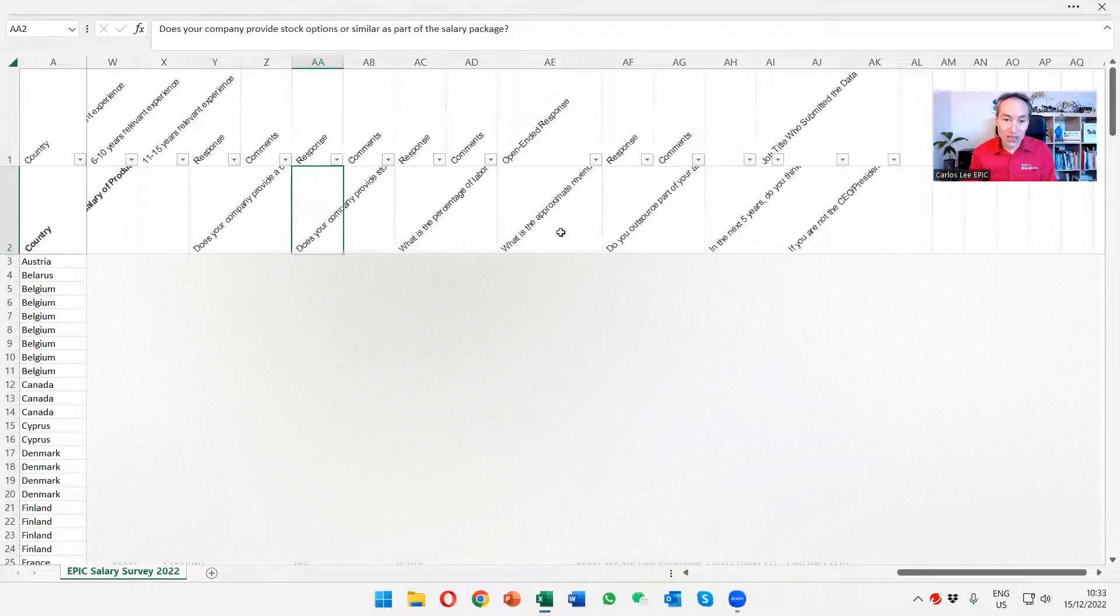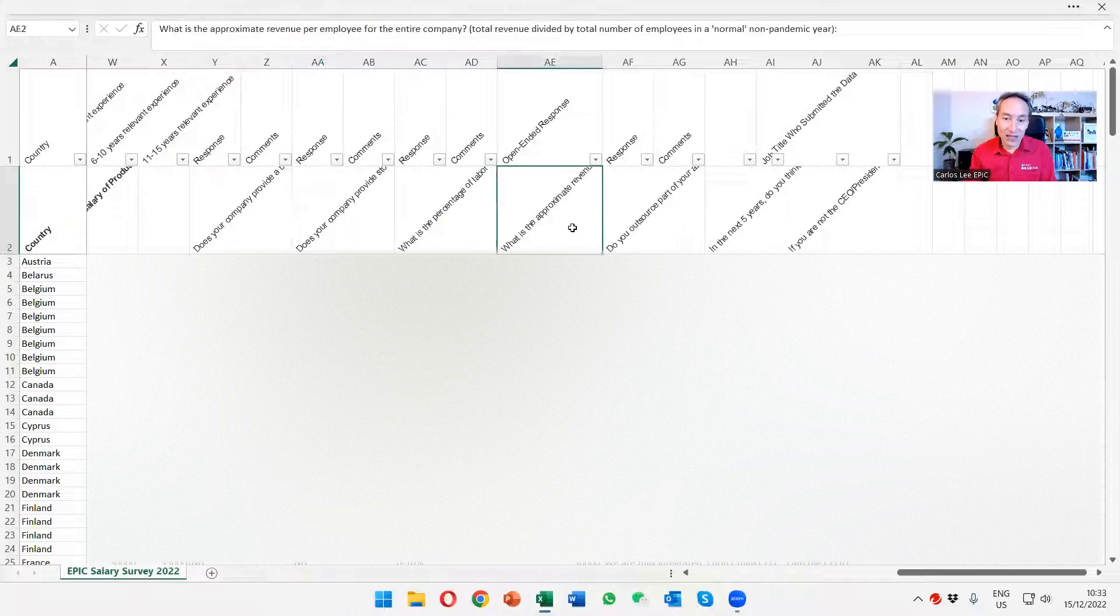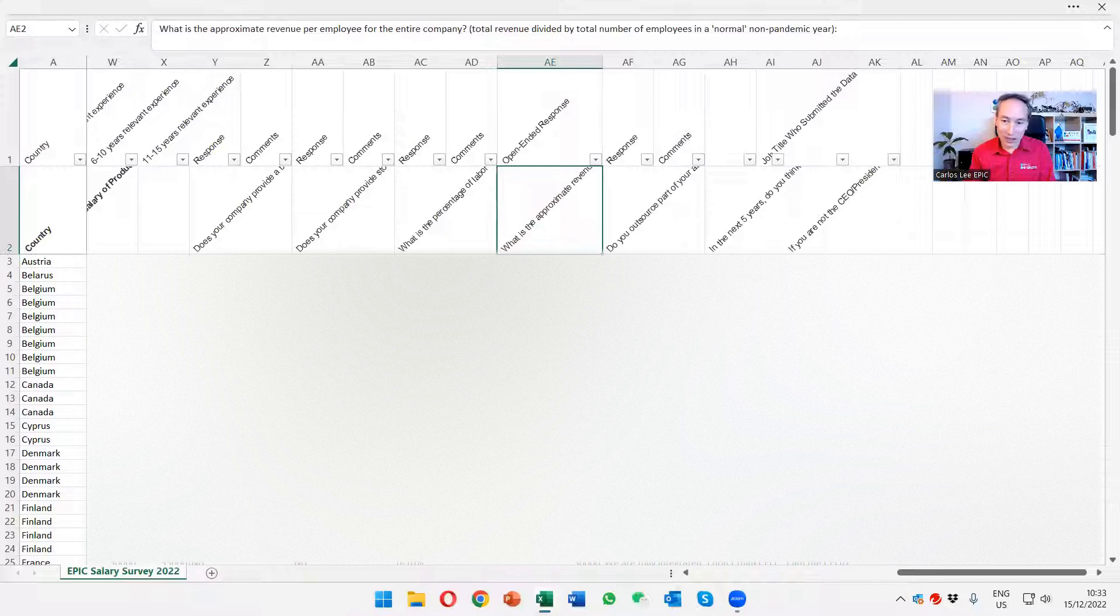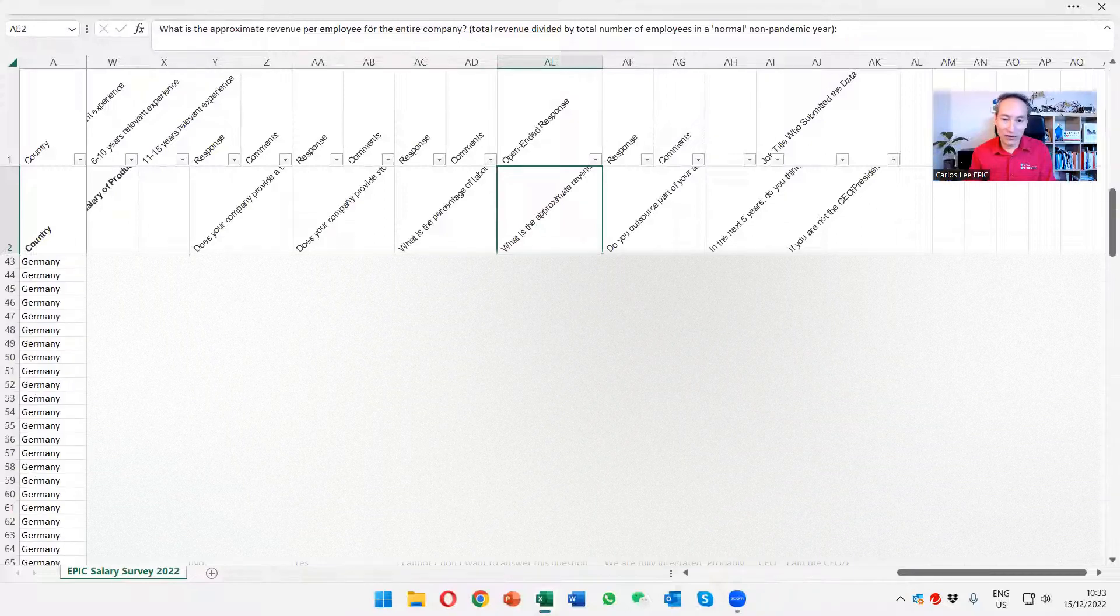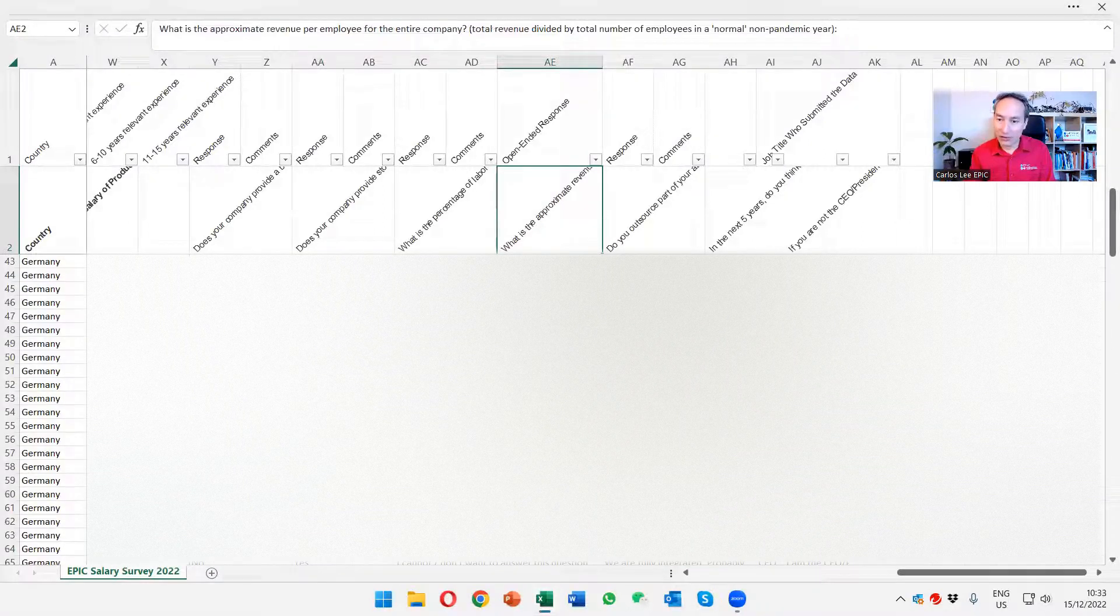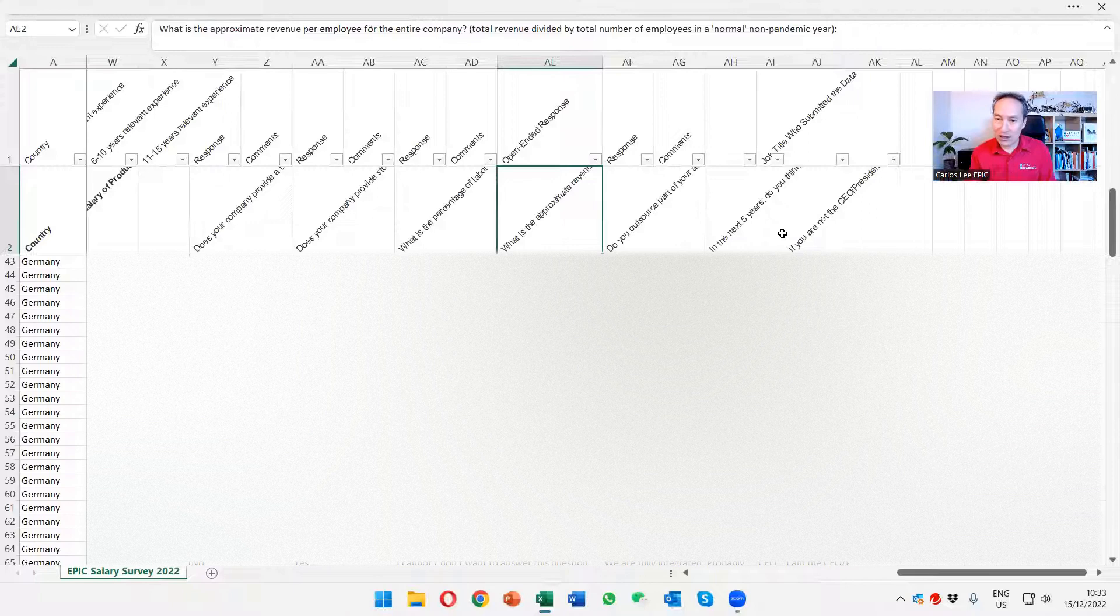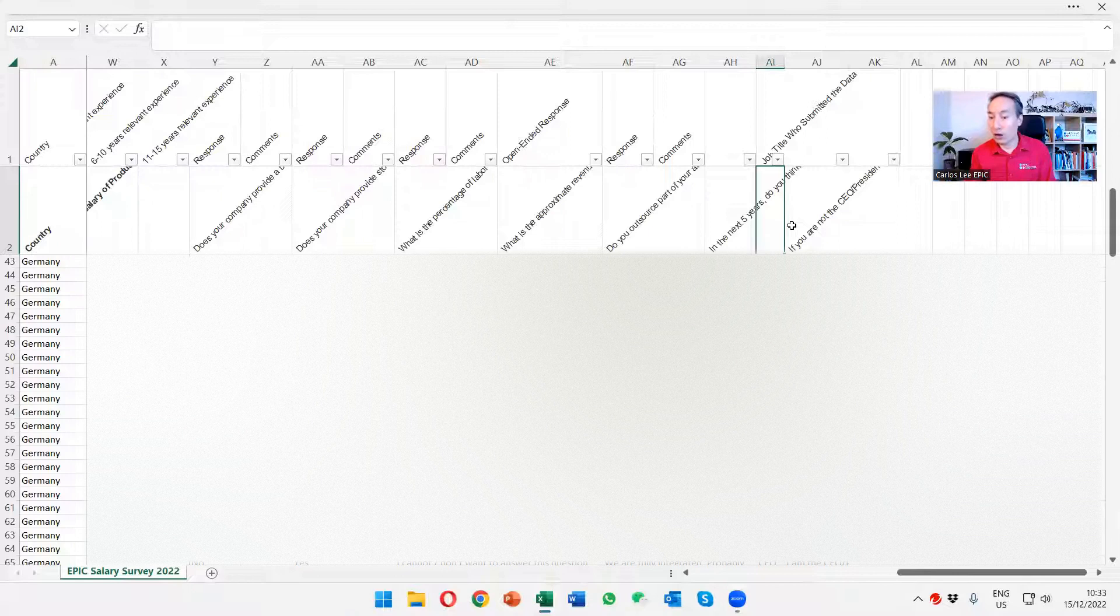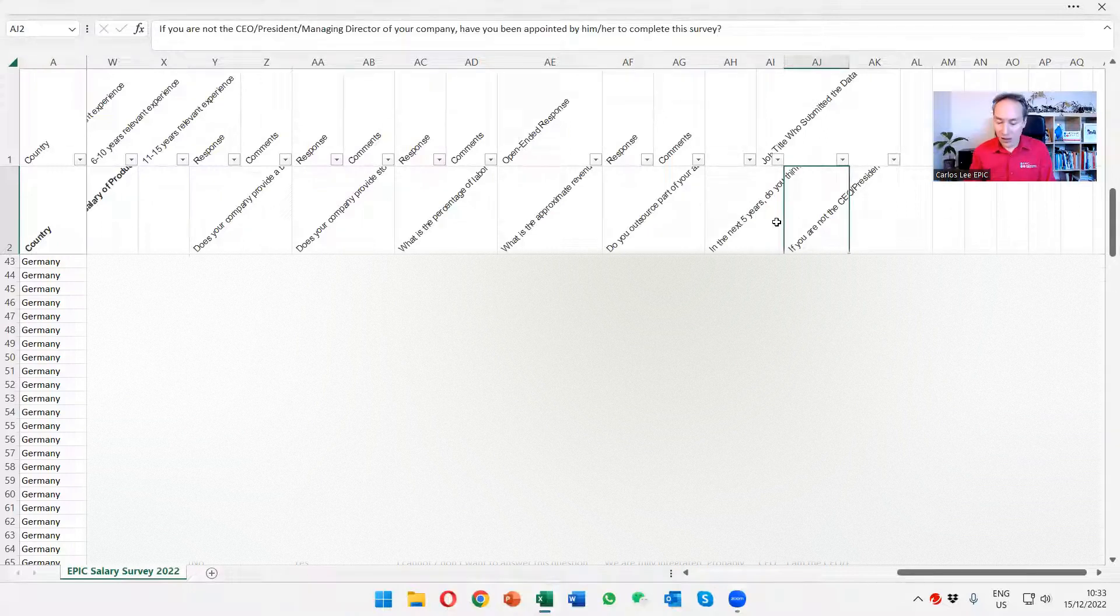Here we also ask what is the average revenue per employee. Again, we provide the raw data so you can play with that and get a bit of an idea of benchmarking yourself. Here in the last column you can see who provided the data. We just want to make sure that the data is coming from the people who are knowledgeable about that.